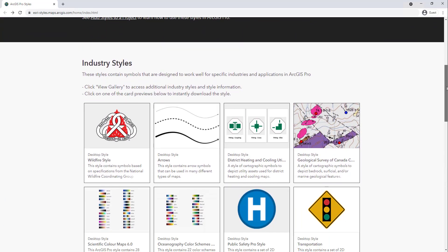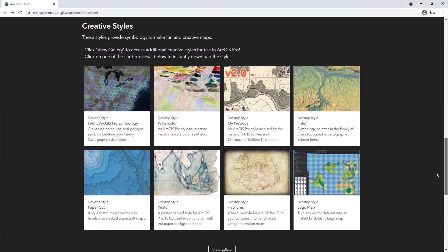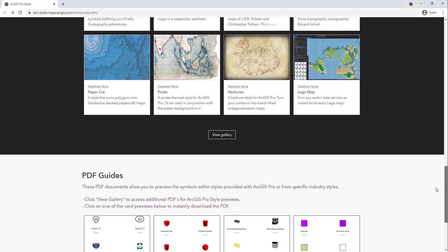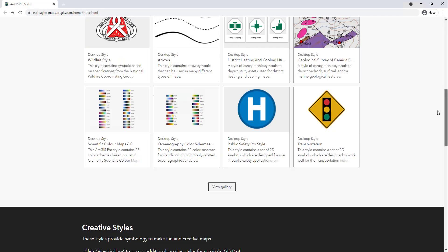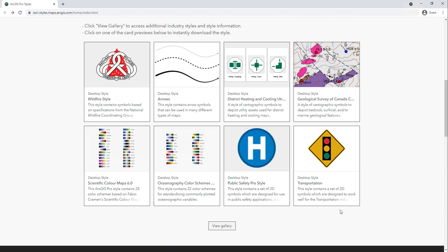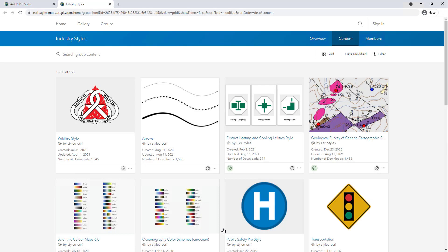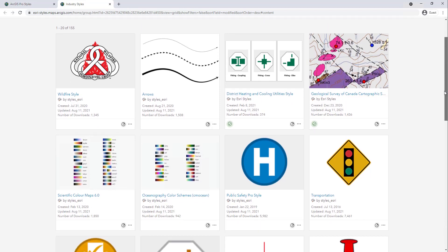There are some groups on the main page — industry styles, creative styles — and then some PDF guides that explain the individual symbols in the styles. Go to the gallery, where the elements are organized in reverse chronological order by when they were modified. Because the transportation group has been modified fairly recently, we can see it on the screen.